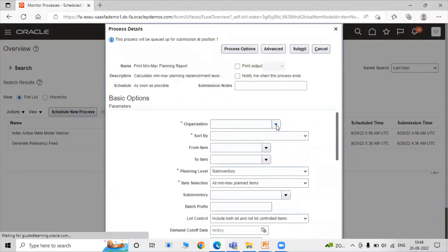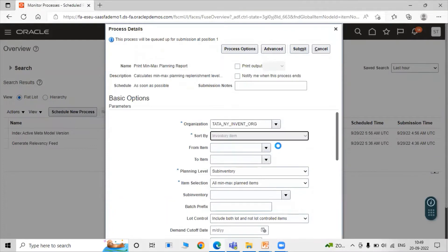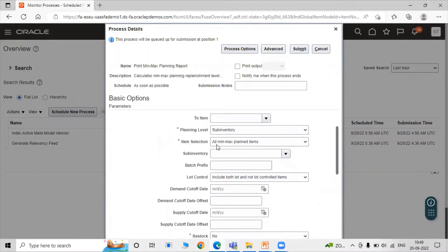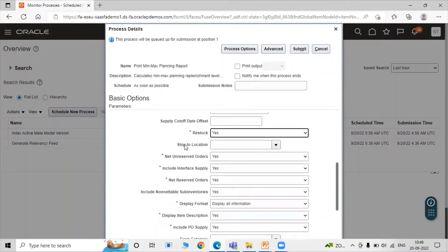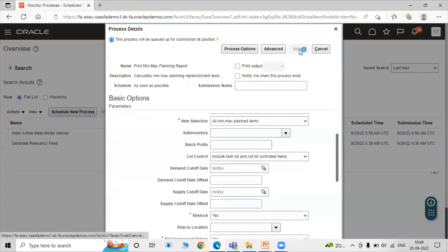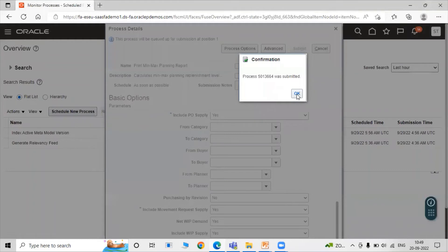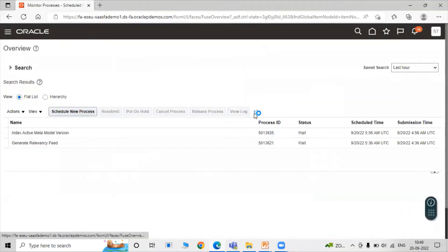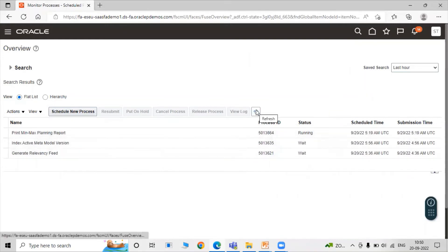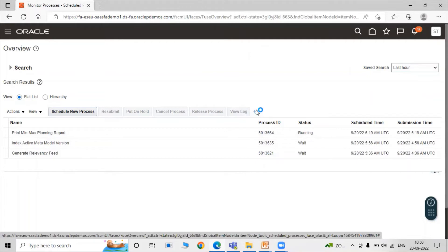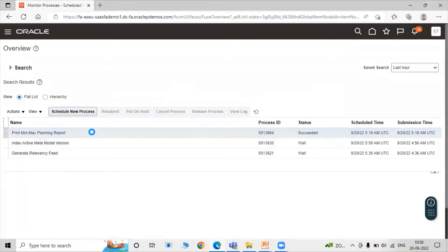Specify the organization as TATA New York inventory organization. Sort by inventory item, planning level at sub-inventory, item selection: All Min Max Planned Items. Include both lot and non-lot controlled items. Set Restock to Yes — for min max planning at purchase requisition we must select restock level as Yes. Click Submit. Wait until the process succeeds. The process ID is 36664.